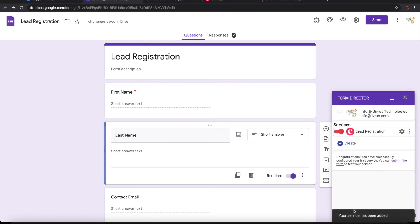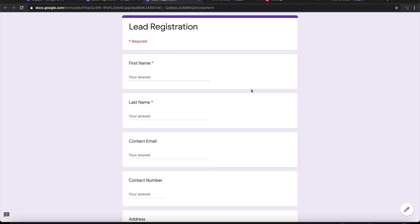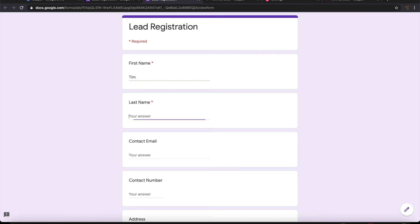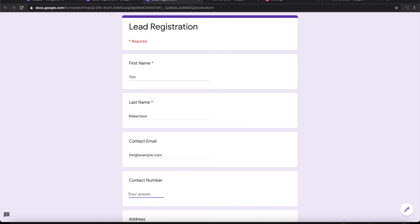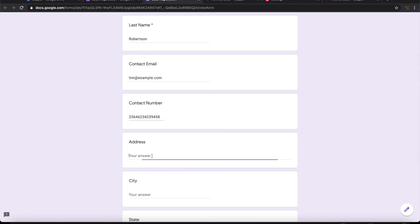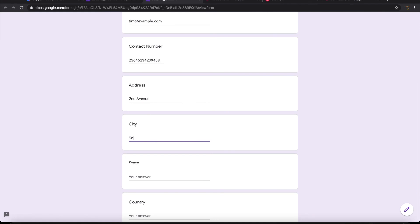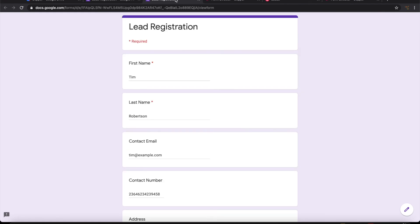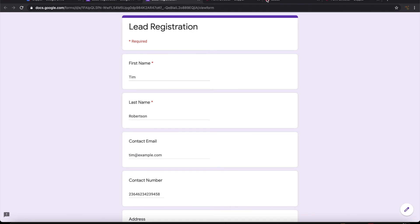So now the service is ready. We can go ahead and submit this form. Now the lead generation form is filled and ready. When I'm submitting it, I expect this lead to be created in Copper CRM under leads.